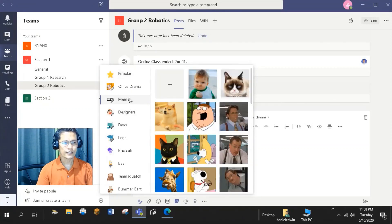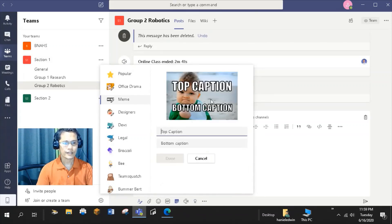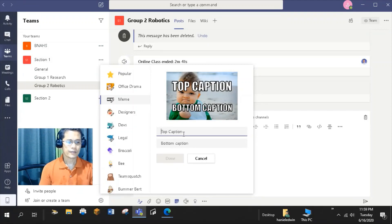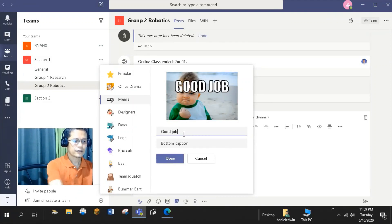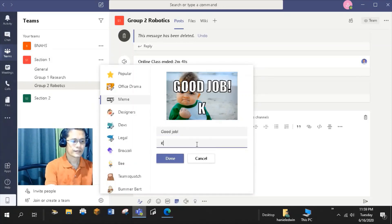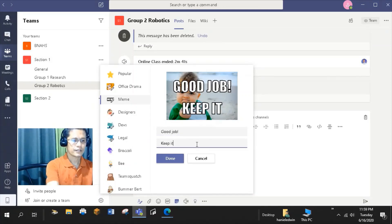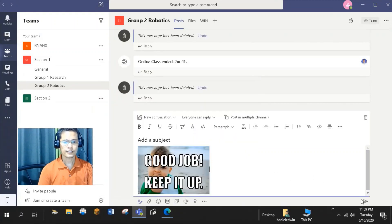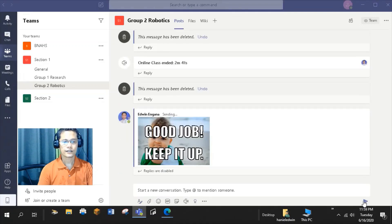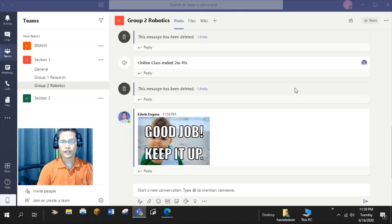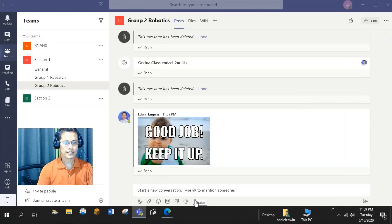So, I want to send a meme to my students for a job well done. So, I want this meme. For the top caption, good job. Bottom caption, keep it up. Click done and send. You can also praise a student or group for performing well in your online class by clicking this Praise tab.